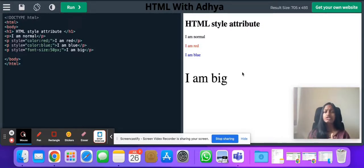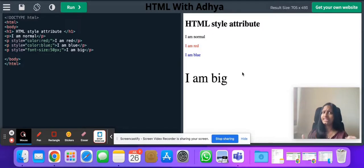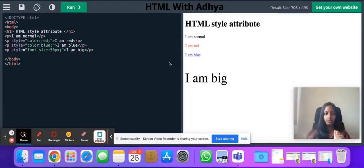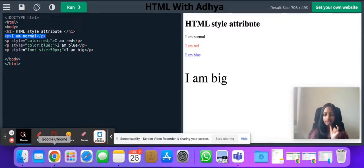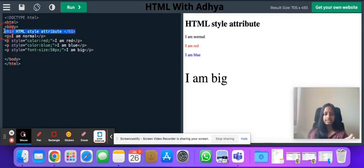Attributes are some additional information about elements. The question arises: what are elements? Elements are something which have a starting tag, then the content, and the ending tag. Over here as you can see, I have my starting tag 'p', then the content 'I am normal', and then my ending tag slash p. This is an element because it has a starting tag, content, and an ending tag.